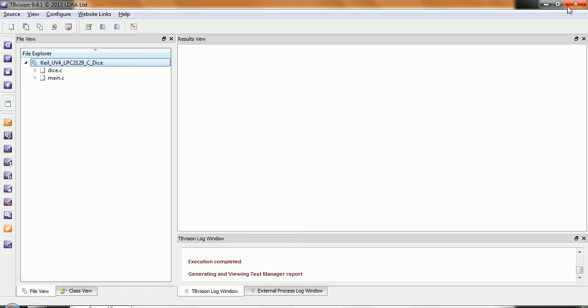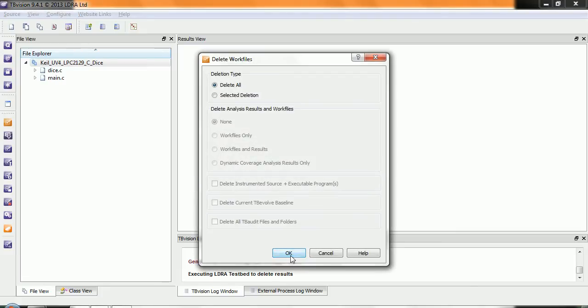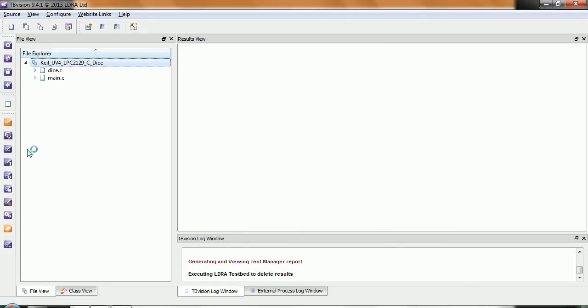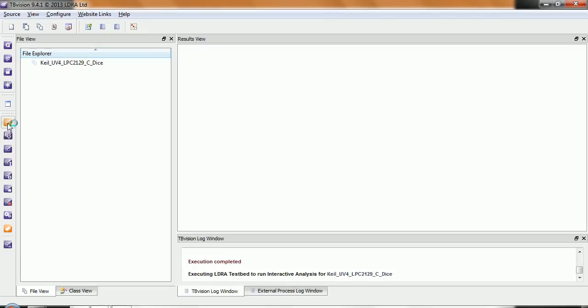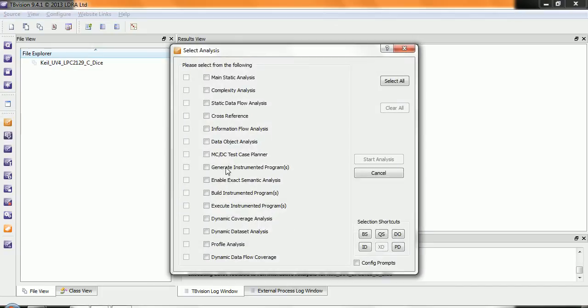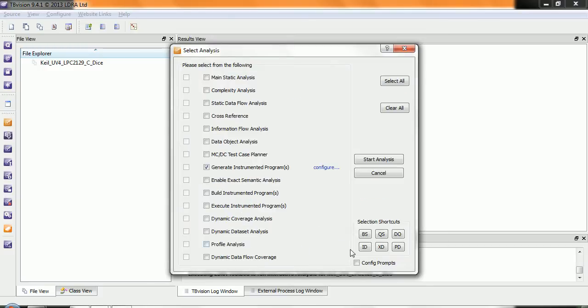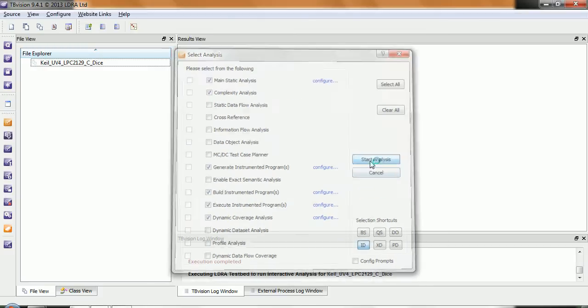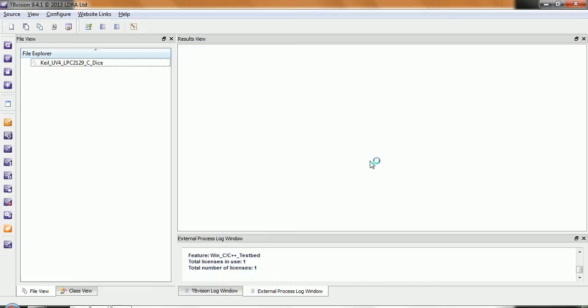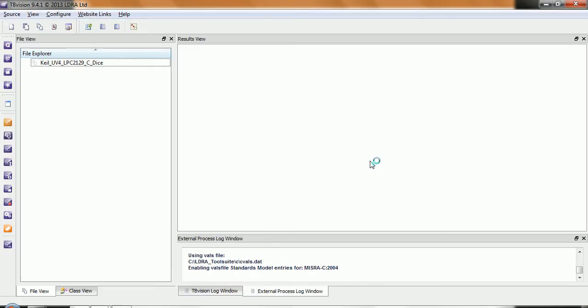Another approach we can take is let me just delete the results here and we'll change the instrumentation technique. So now let's go and open up this menu and this time when I instrument the code I'm going to compress it into a structure. So now let's start the analysis then it'll do the instrumentation and we'll see it run again on the target.